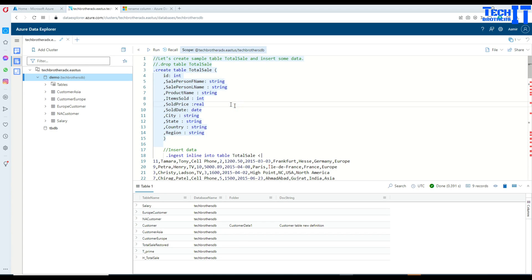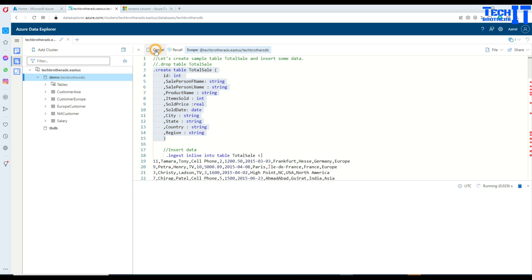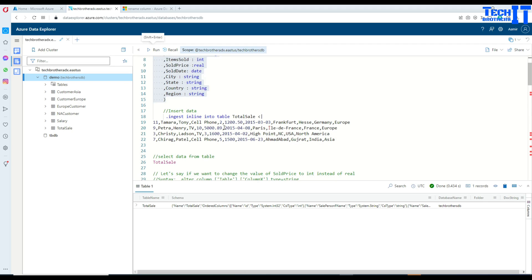Here is my table called total_sale and one of the columns is called sold_price. As of now the data type of sold_price is real. We are going to create this table and insert some data. The values for sold_price include 1200.50, then 1500, and one more value.